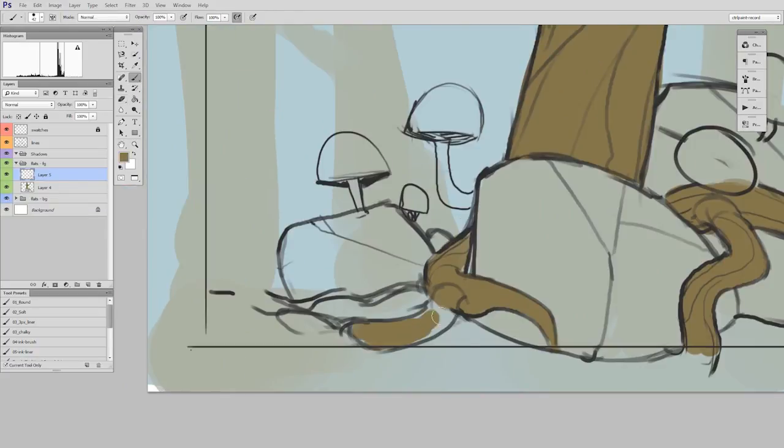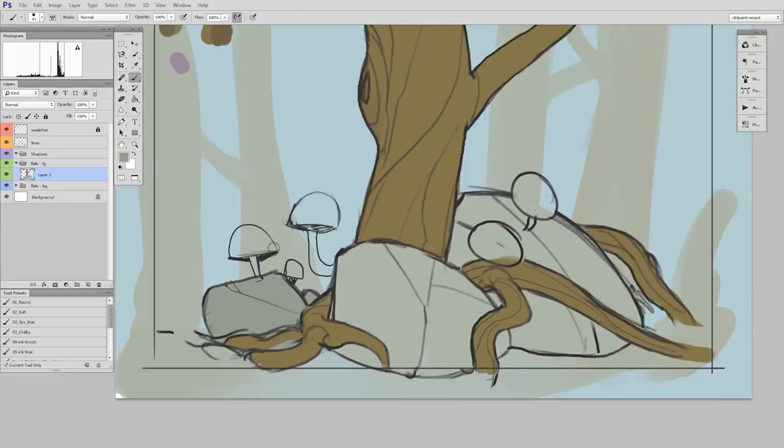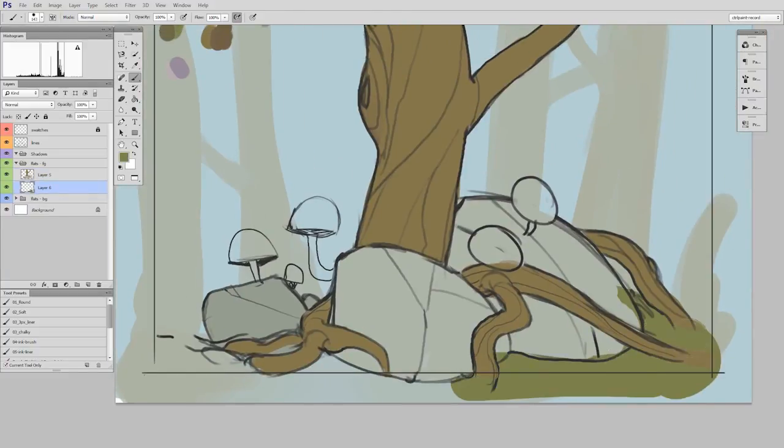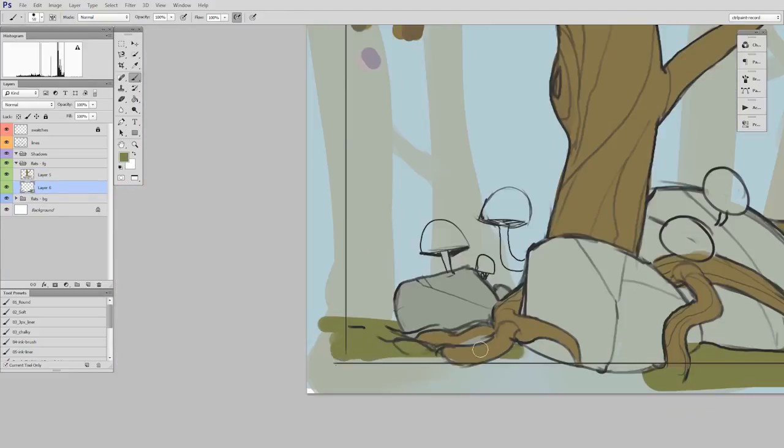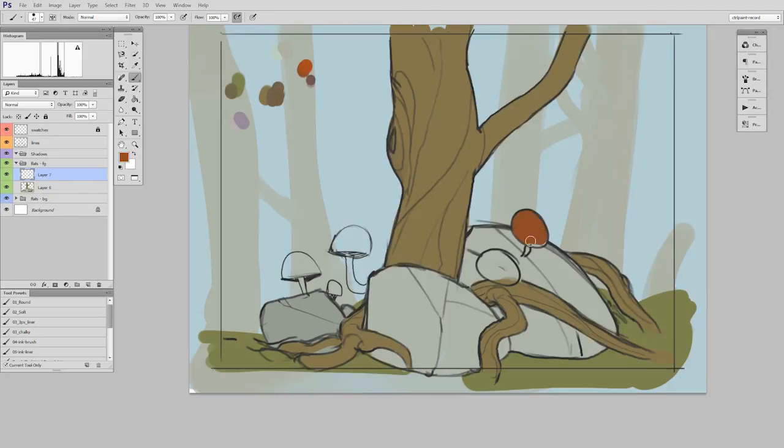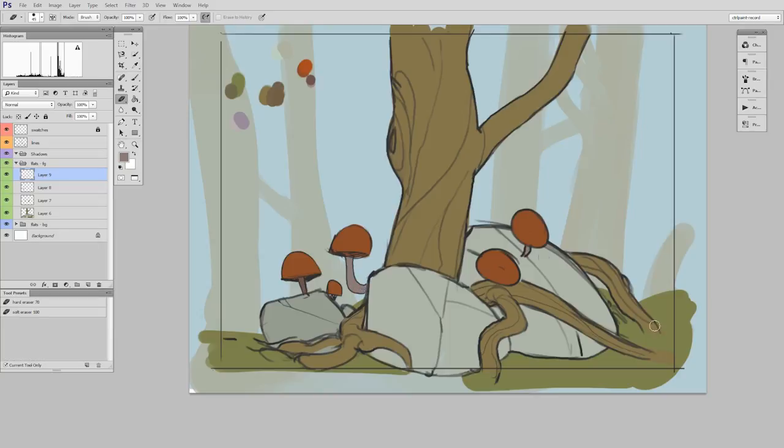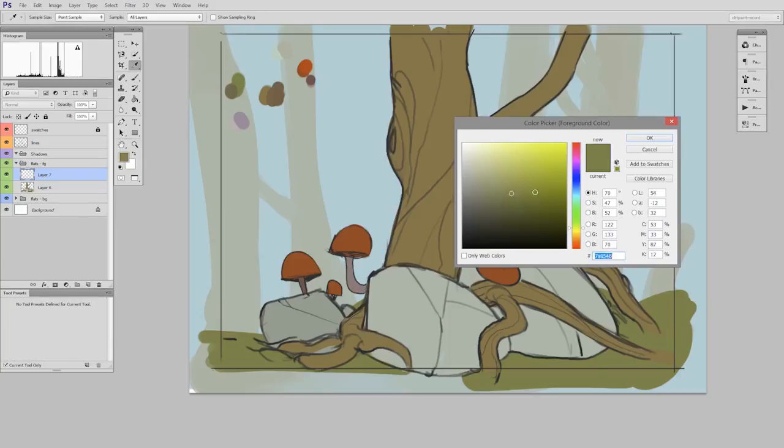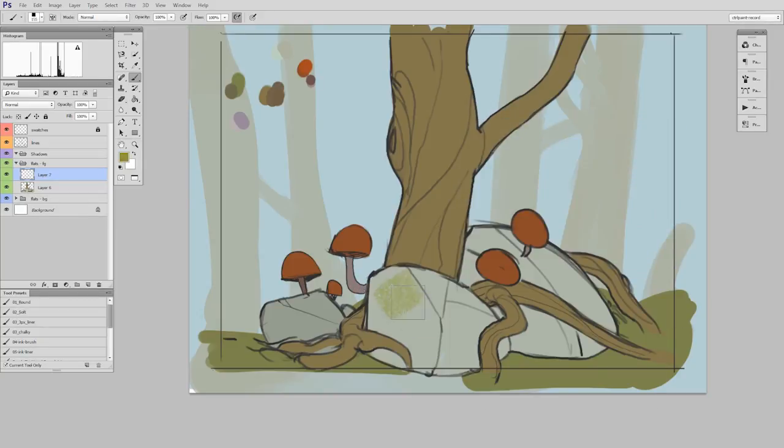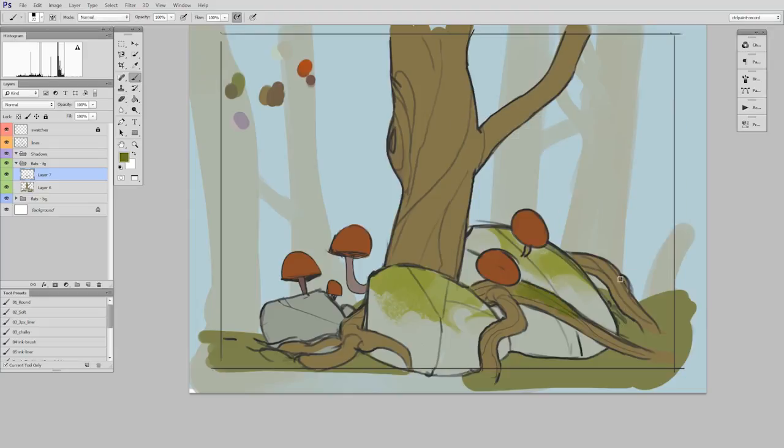So here I'm speeding up the footage because, well, let's face it, this is just repetitive. But the important thing to take away from this is that I'm using the layer stack to my advantage. I'm painting above certain layers when it makes sense to do so, and sometimes I paint underneath certain layers. It all depends on edge control, and you really just get a sense for that the more you paint.